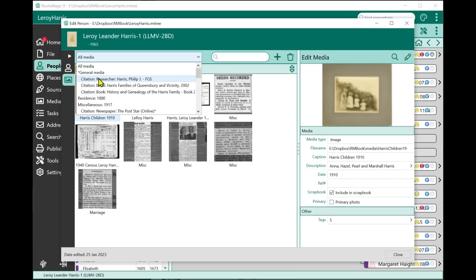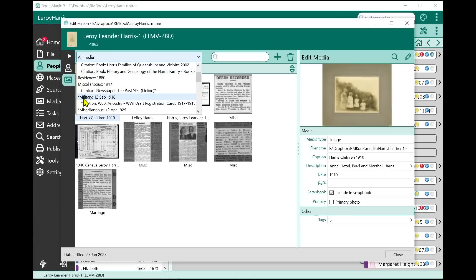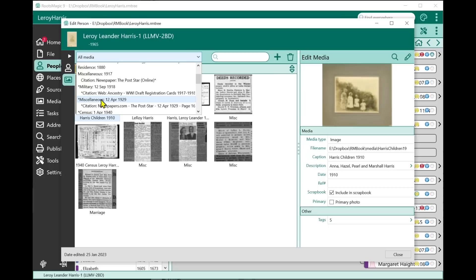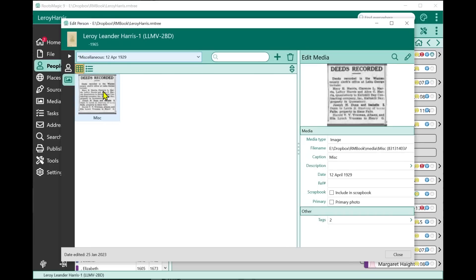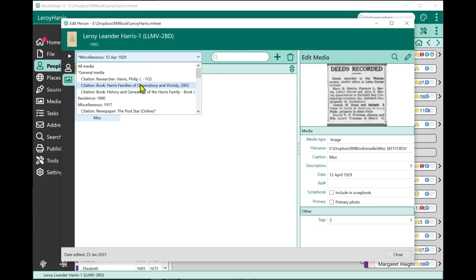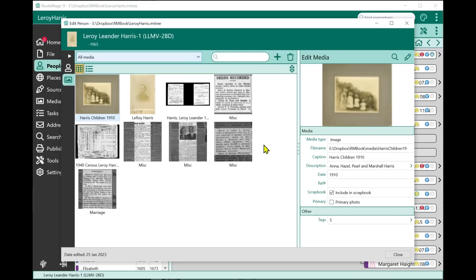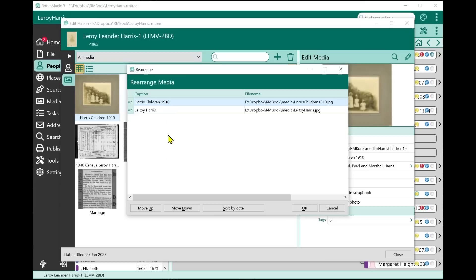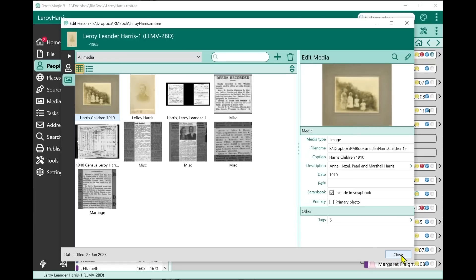If a particular piece of information has media attached, there will be a little asterisk in front of it. As I scroll down, I can see the military fact has media, the citation for the military fact has media, and this miscellaneous fact has media. If I click on an item, it filters the list to show only the media for that item — in this case, the miscellaneous fact. The search filter works whether you're looking at all media or specific media. You can also sort the media and rearrange it in whatever order you want.